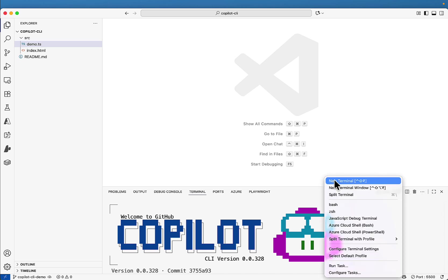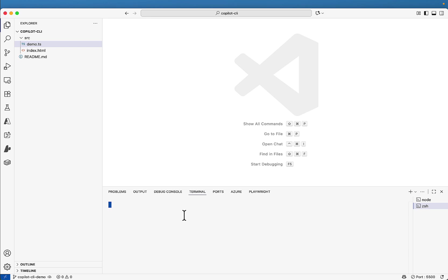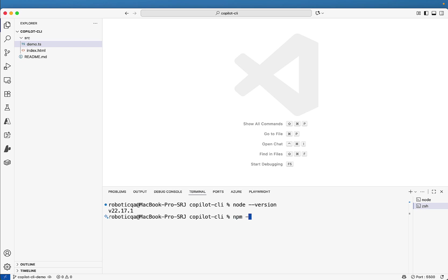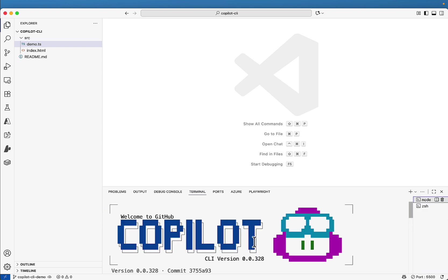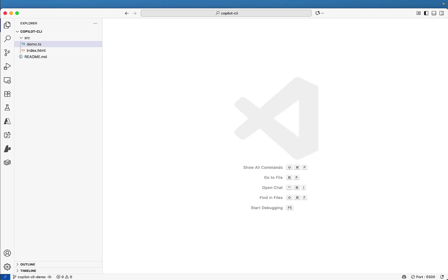Make sure before you install it, you should have node version installed which is node 22 and above and npm version 10 and above. These are the prerequisites. I already have in my system, if I type here node hyphen hyphen version, I already have node installed which is 22 and npm is also already installed which is 11.4.2.